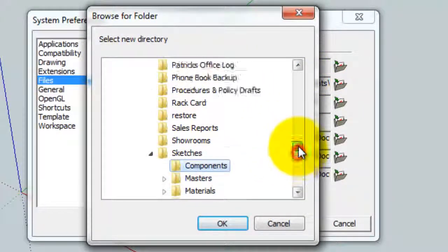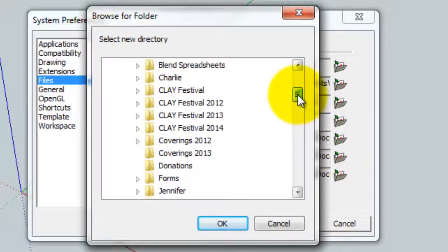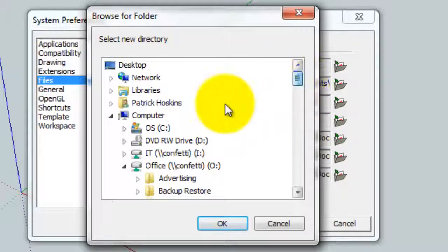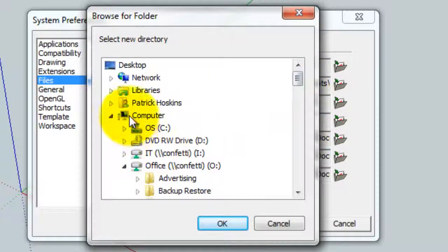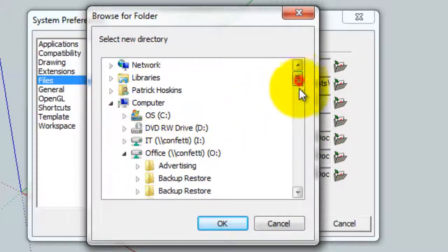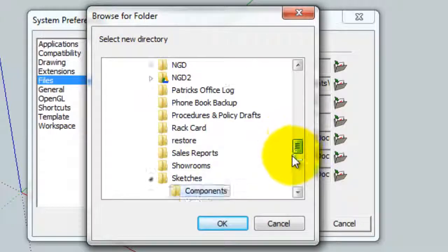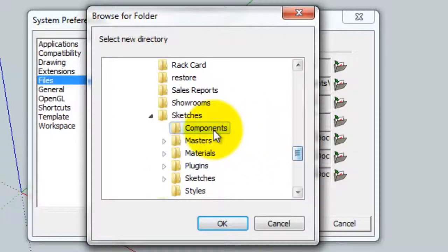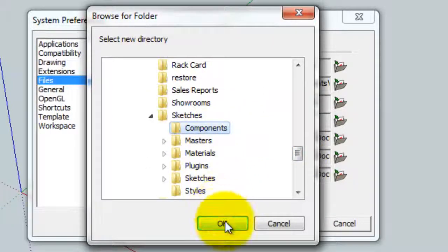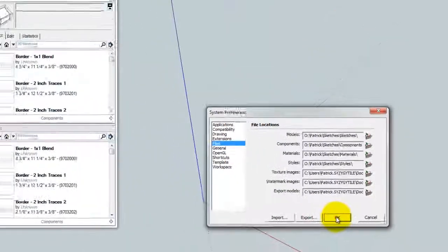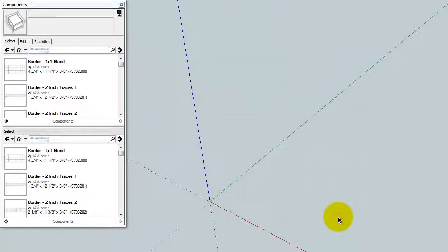Browse out. I'm going to point to that Components folder that I created earlier. I mentioned it was hanging out on our server. Again, you can put that folder wherever you would like. Let's just go ahead and select it here. Click OK. Click OK again.